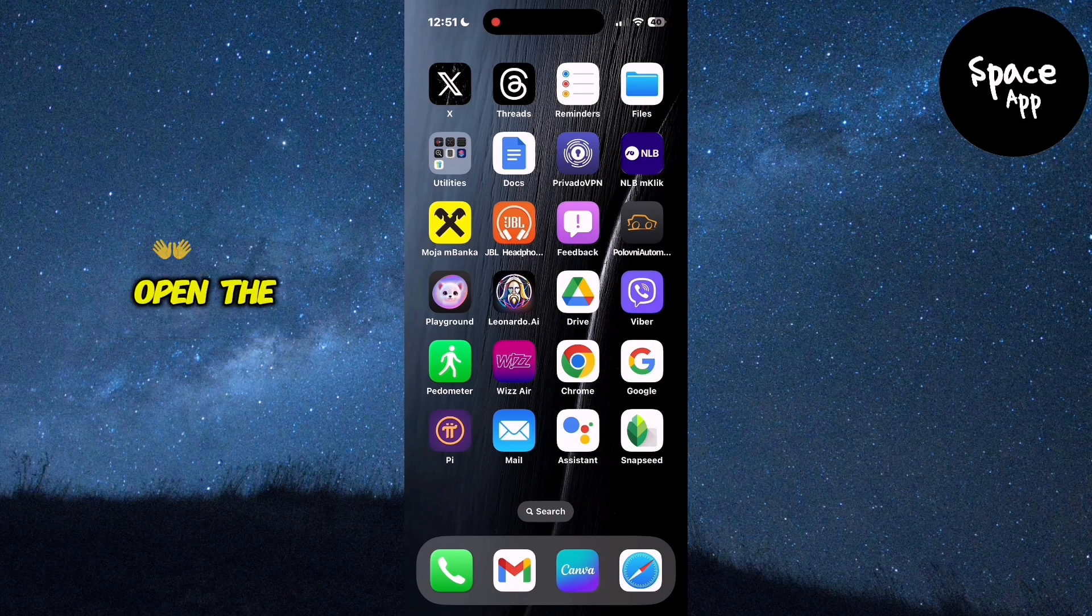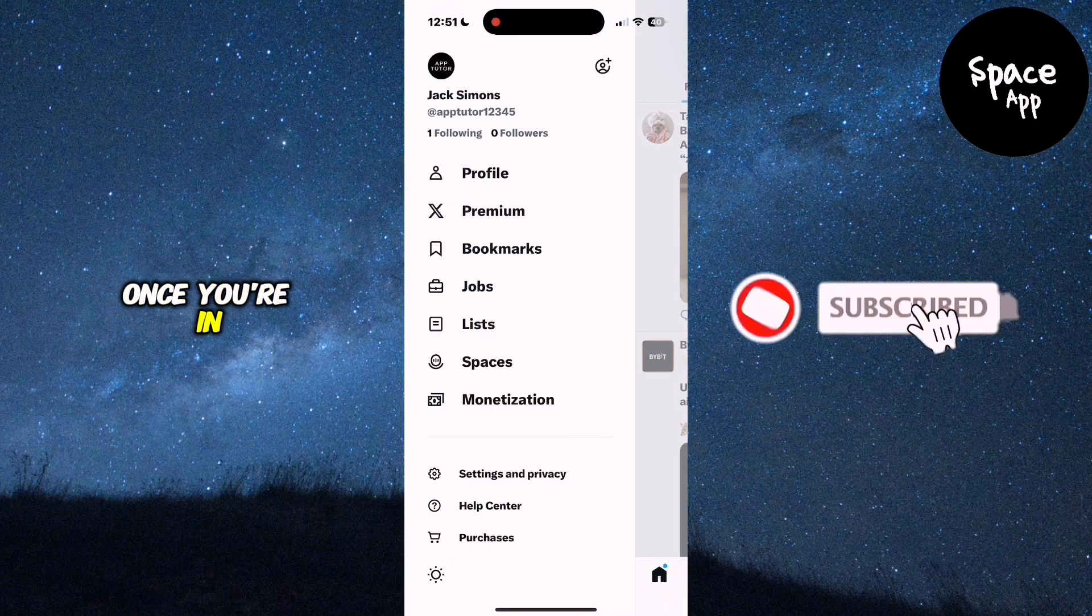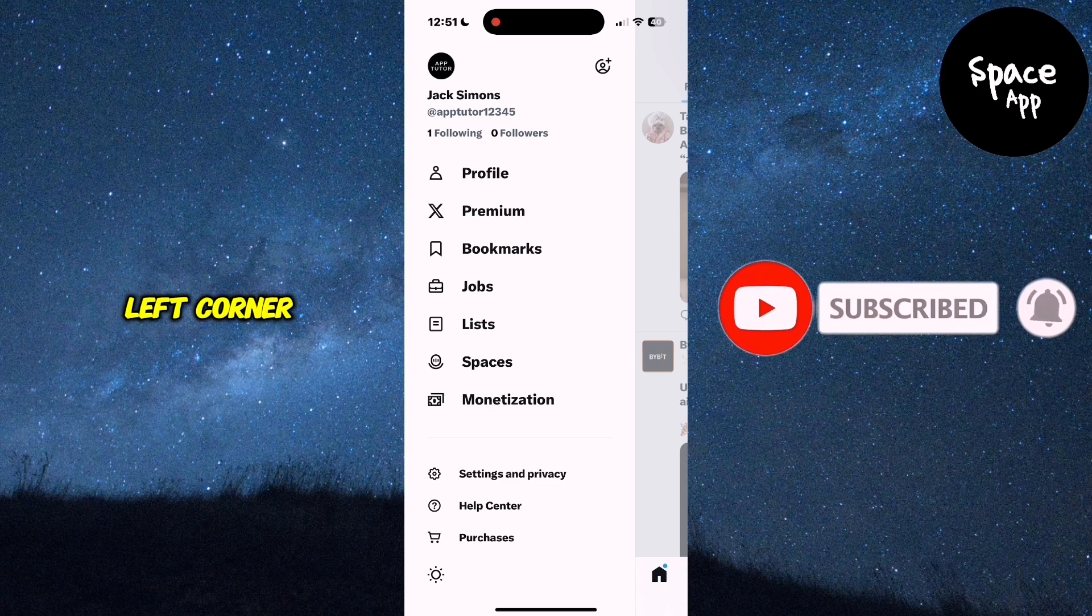First, open the Twitter app on your phone. Once you're in, tap on your profile icon in the top left corner to access the menu.